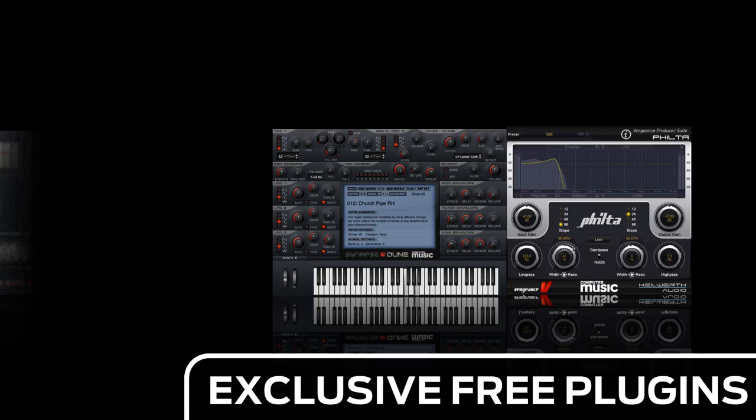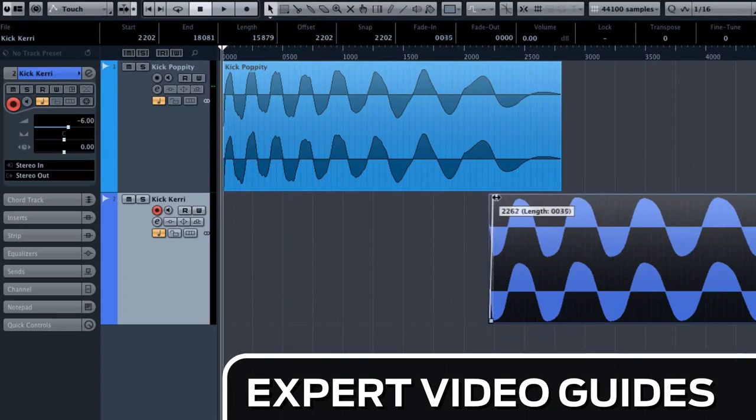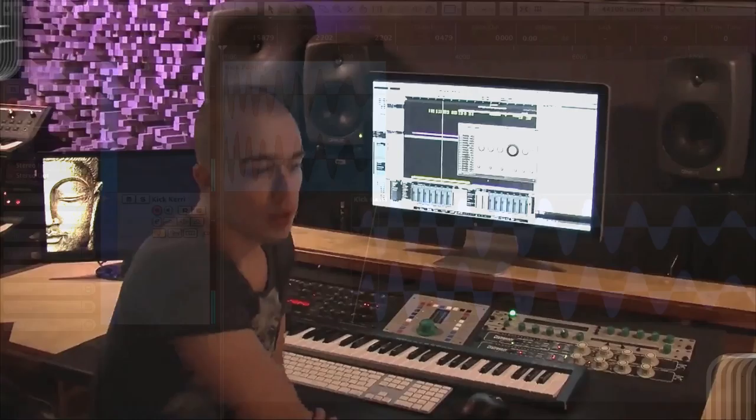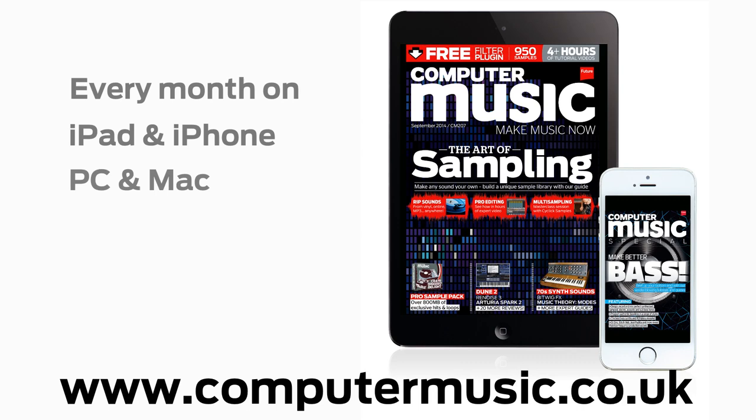Download over 30 exclusive plugins, get hundreds of pro quality samples, and power up your production skills with in-depth tutorials. We break it down for you step by step, and you'll see exactly how it's done in expert video guides and producer masterclass sessions with pro producers. Get all this and more with Computer Music magazine every month on iPad and iPhone, PC and Mac, Android, and in print.